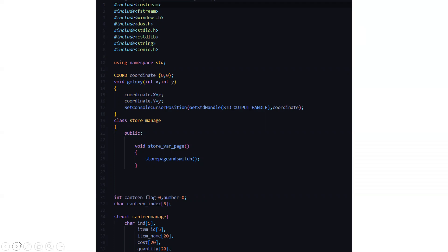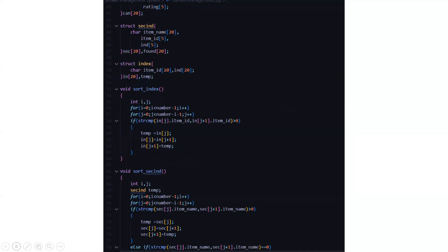Then we have a class named store manage, where we have the public access specifier. Under this, we have a function named void store variable page, which returns the function store page and switch. Then there are certain variables we are going to use, like the canteen flag variable, number variable, and a character array named canteen index. Then we have declared a structure named canteen manage, whose attributes include various character arrays initialized with their sizes. Then we have a section id structure where character arrays are being initialized — that is item name, item id, and this index.